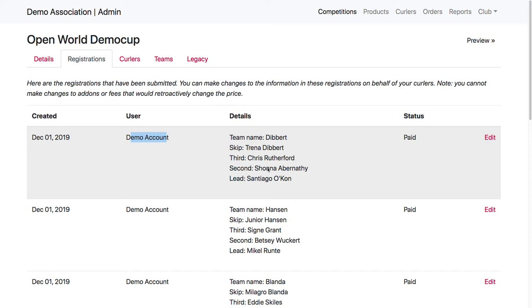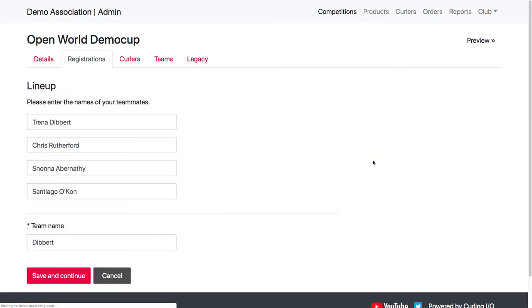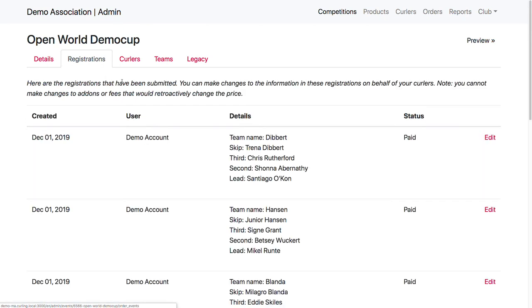And there could be mistakes in here. So if there are mistakes in here, then the system won't be able to match up the lineup to actual curlers when curlers go and join the competition. But you can edit these to correct those. So if someone mistyped a name in the lineup, you can edit it and make those changes, which we'll show you in a minute how that works.